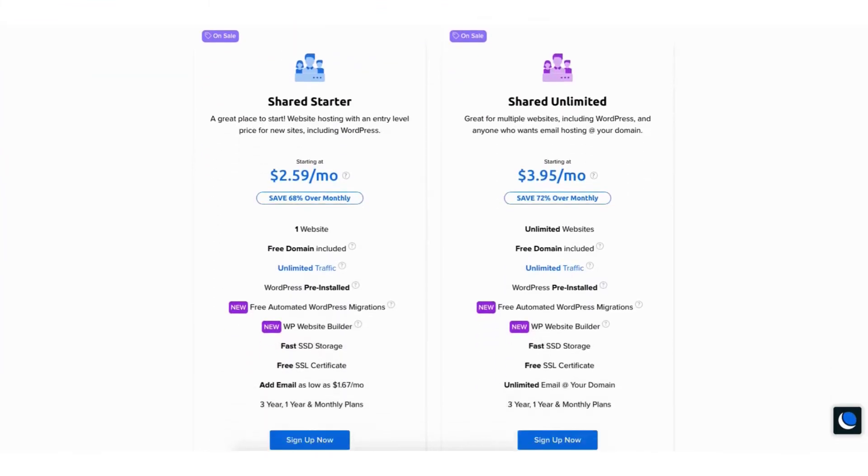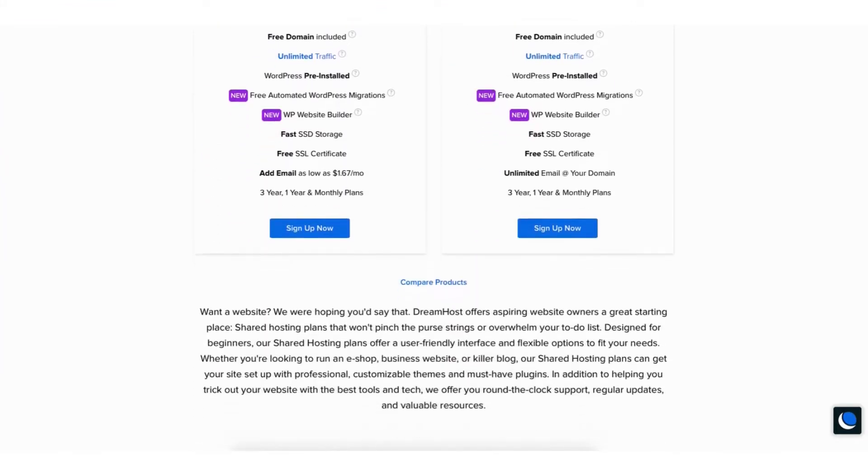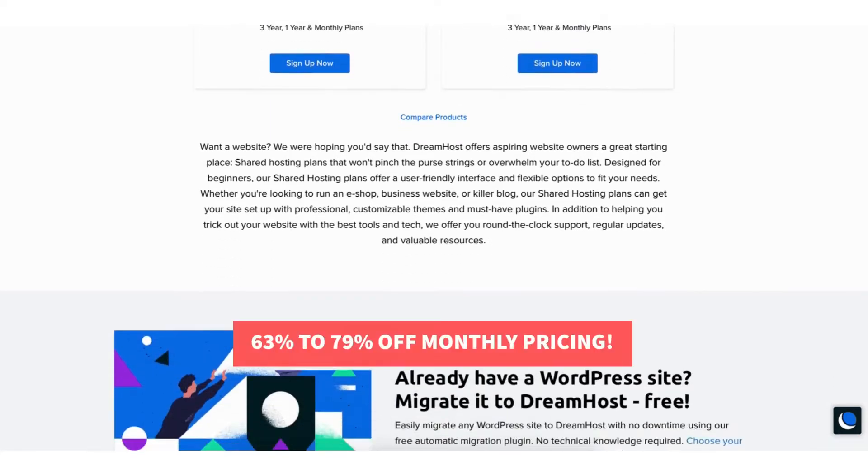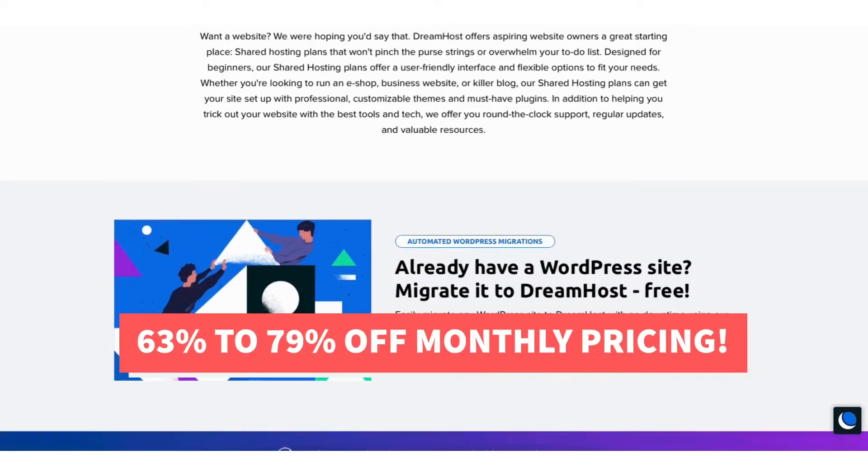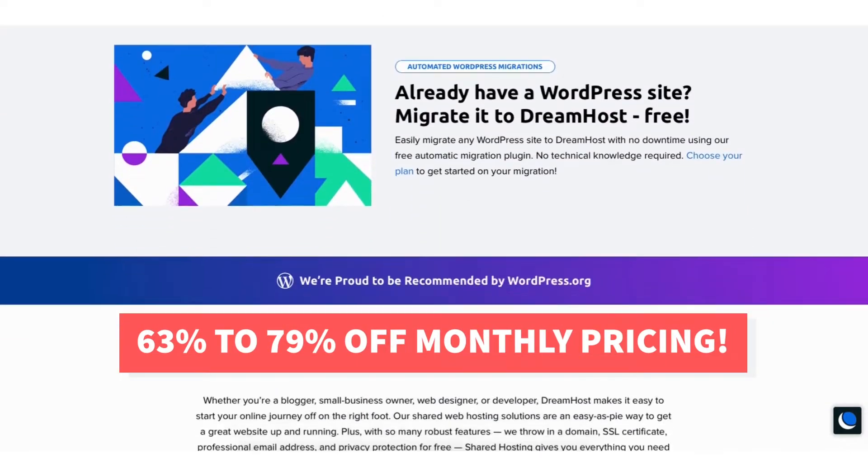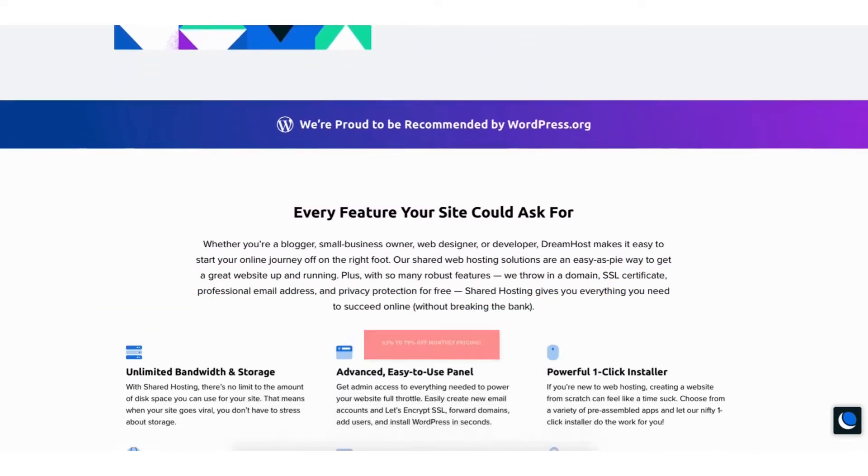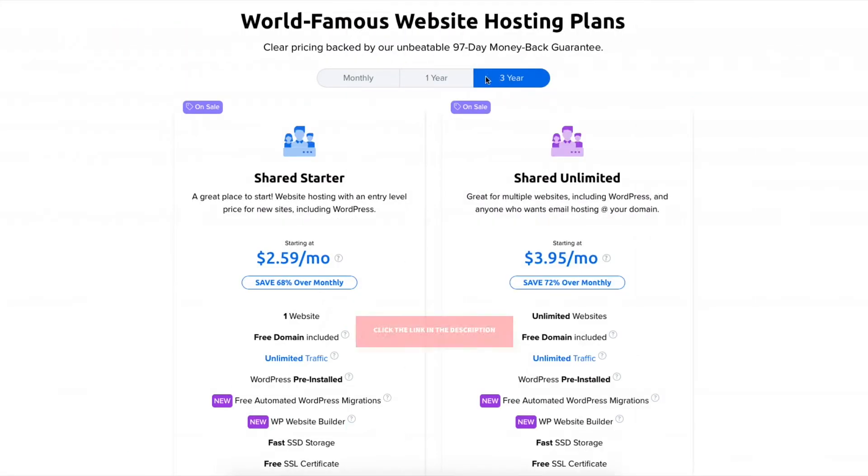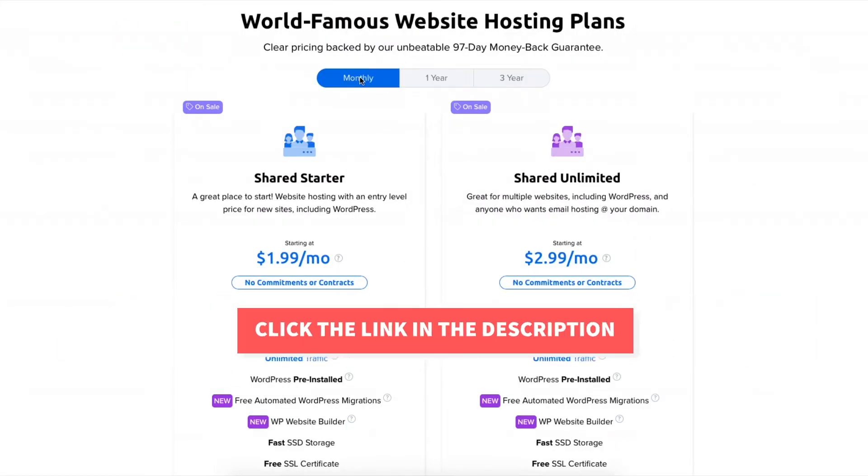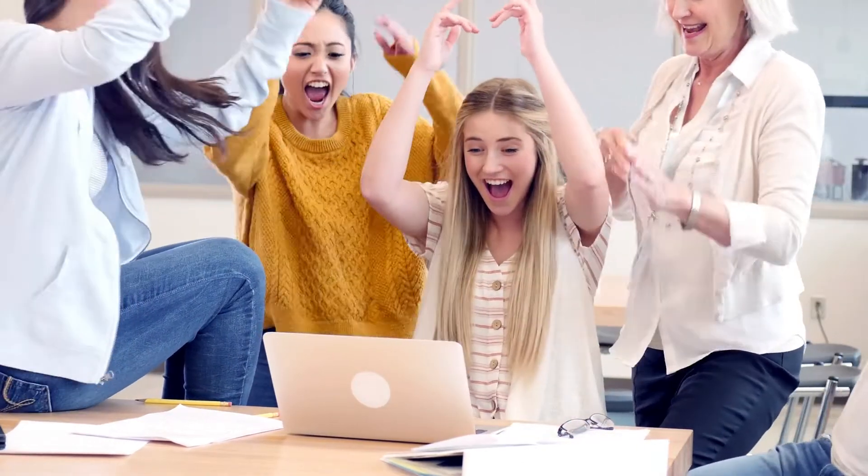I'll also be providing you with a DreamHost web hosting discount that will get you anywhere from 63% off up to 79% off over DreamHost monthly pricing depending on the DreamHost hosting plan you choose. Plus you'll get a free domain name on annual plans. Let's get started with the DreamHost web hosting tutorial.